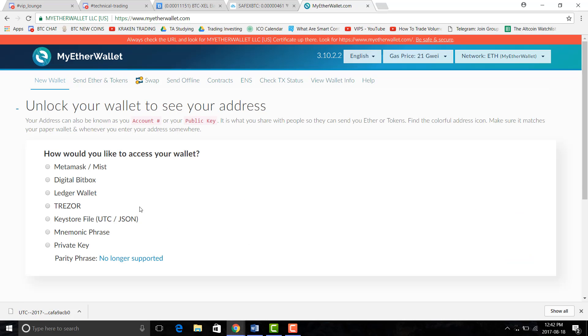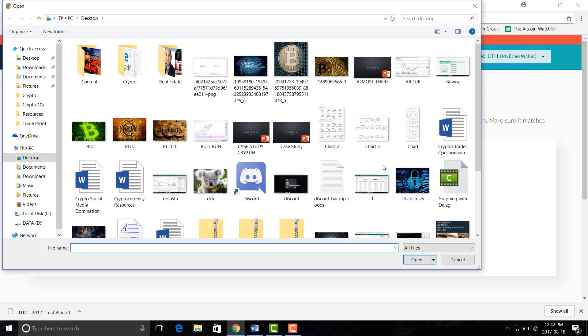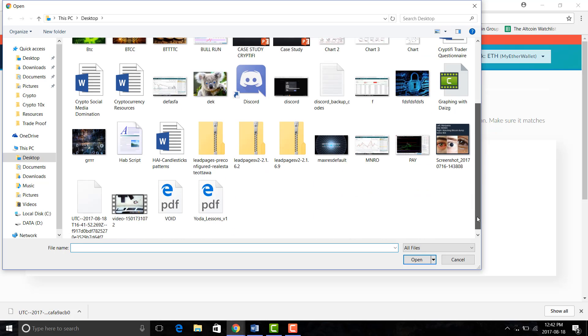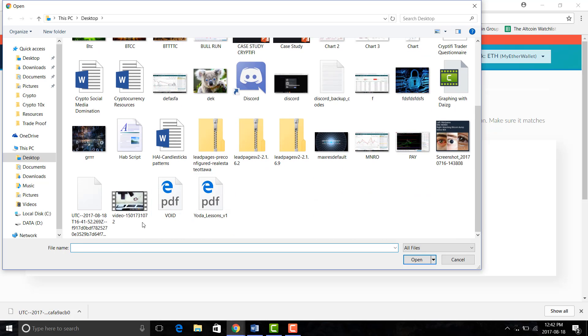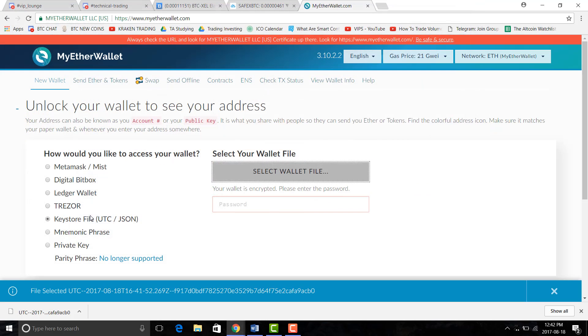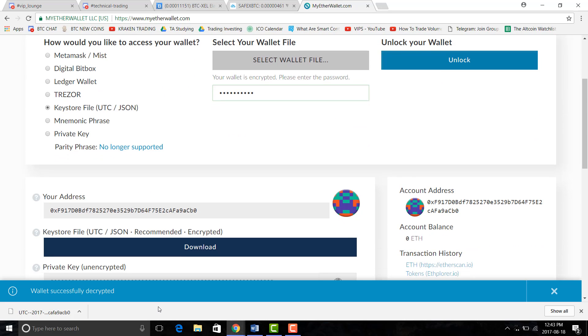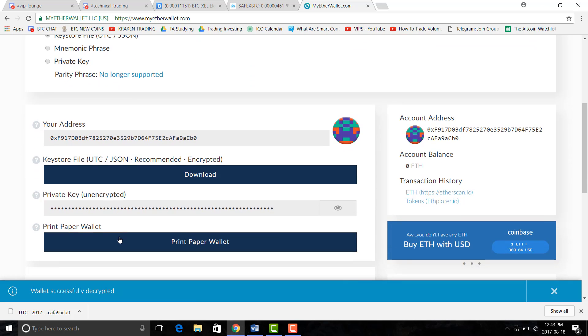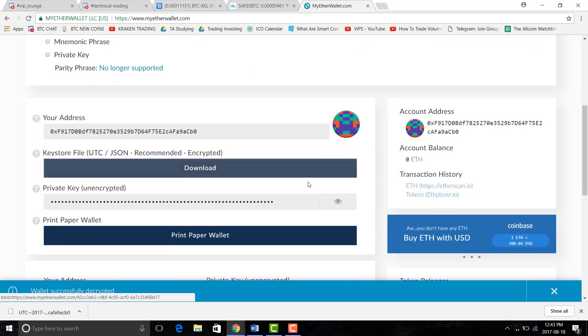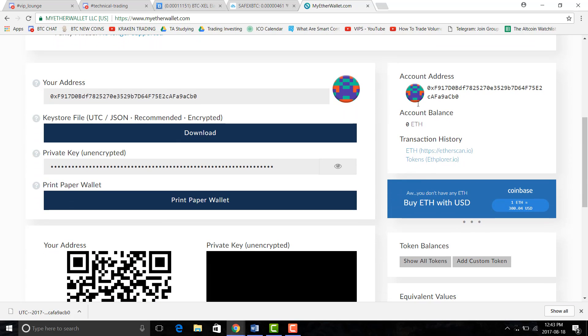So let's move forward and basically that's it. So let's get into our wallet through our keystore file. We'll just upload that, one second, right there and then we will put in our password, unlock wallet. Okay so our wallet is decrypted and we're in it.